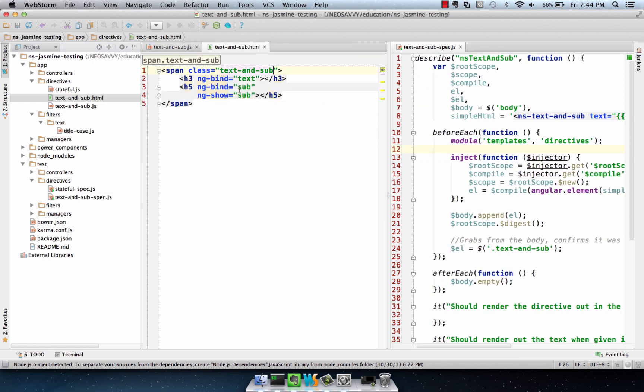Let's take a look at the template for this guy, because that's going to be more important than the actual directive. As you can see, it has a class, text-and-sub, an h3 and an h5, and they're bound. The h5 doesn't show if sub is not defined. Those are the things we're going to be testing.